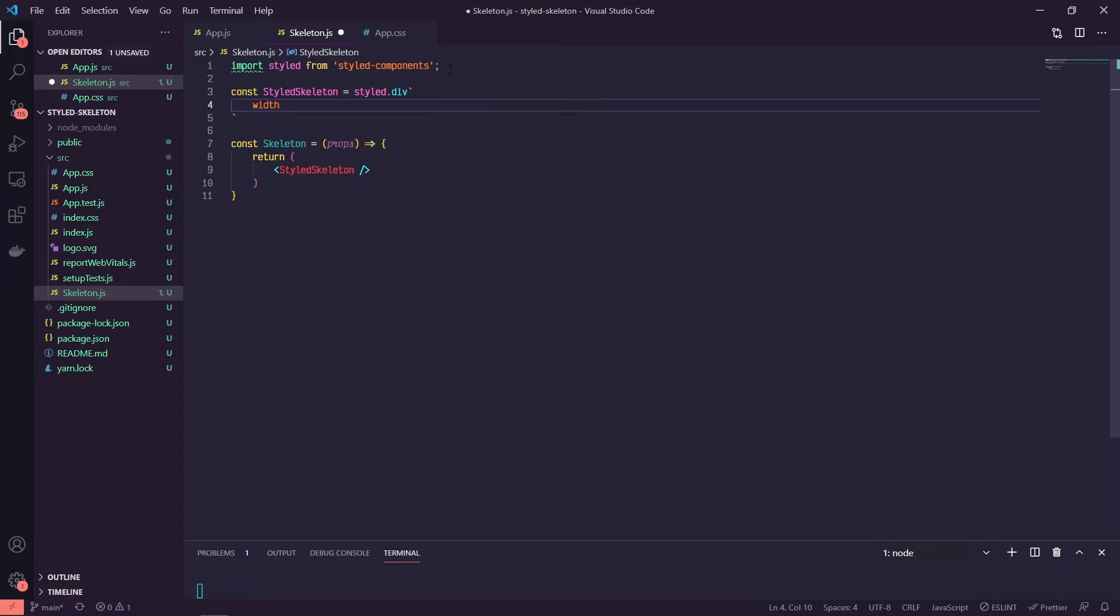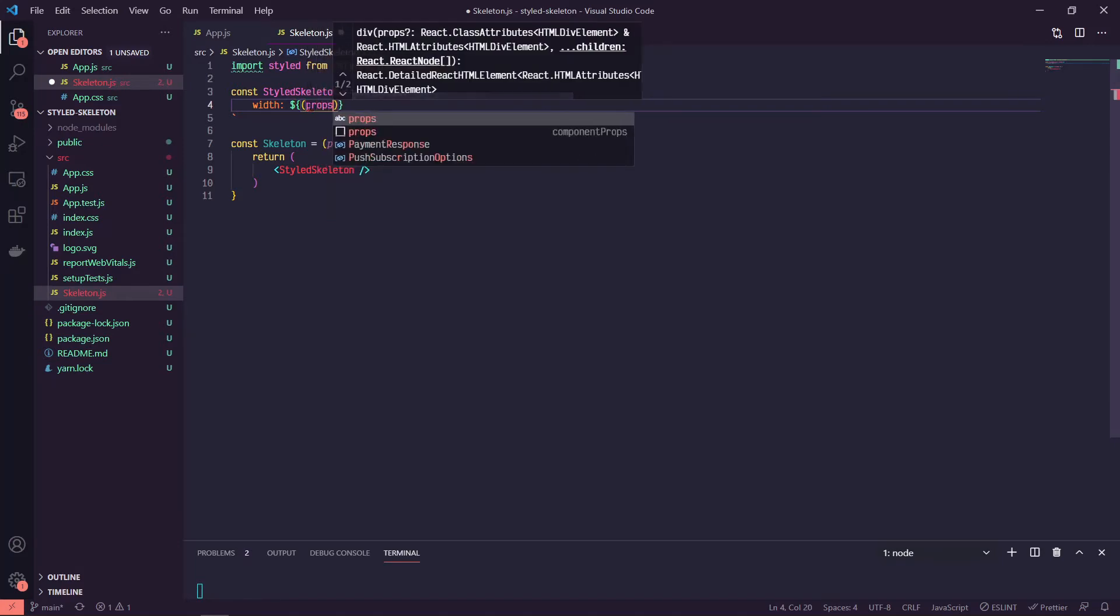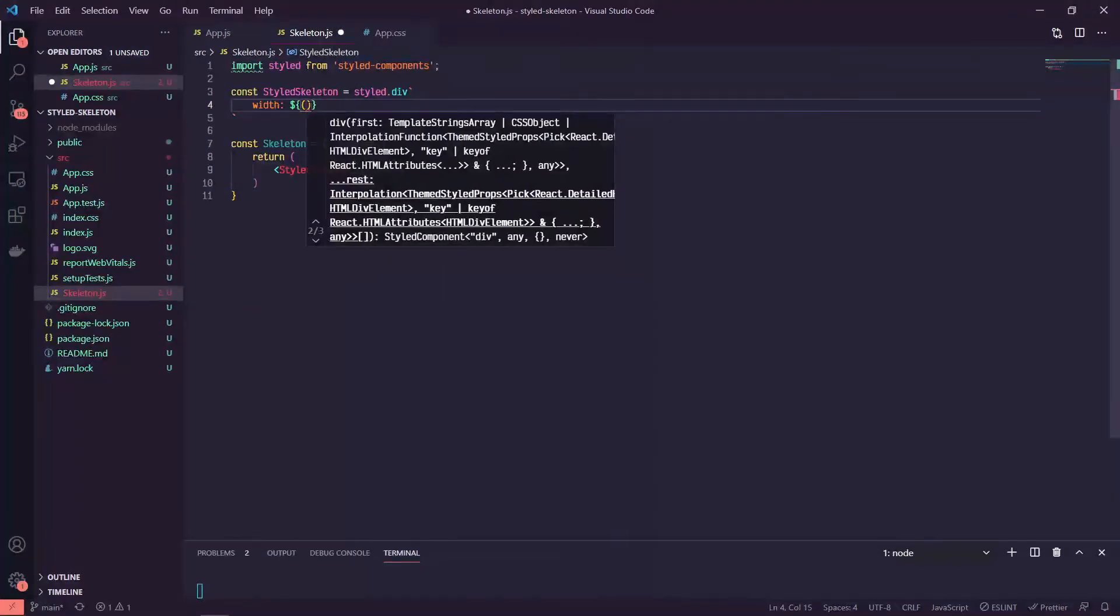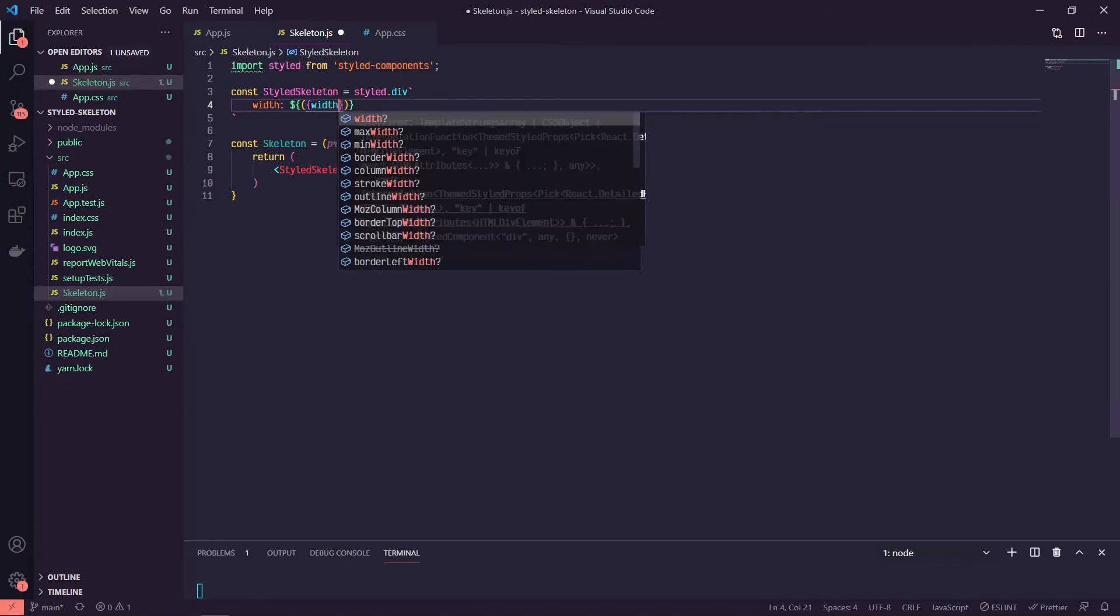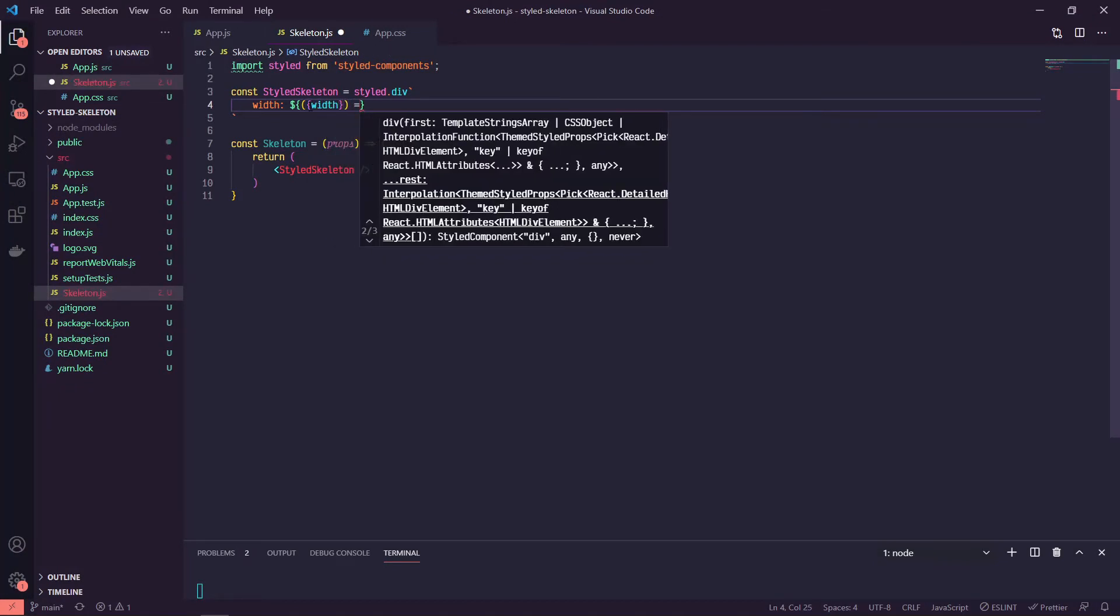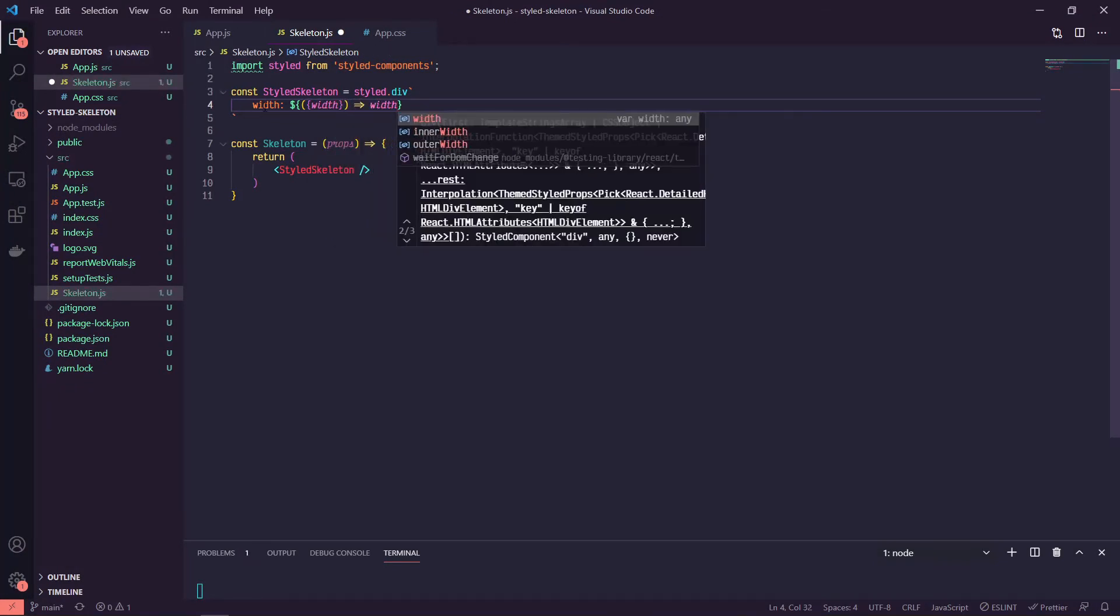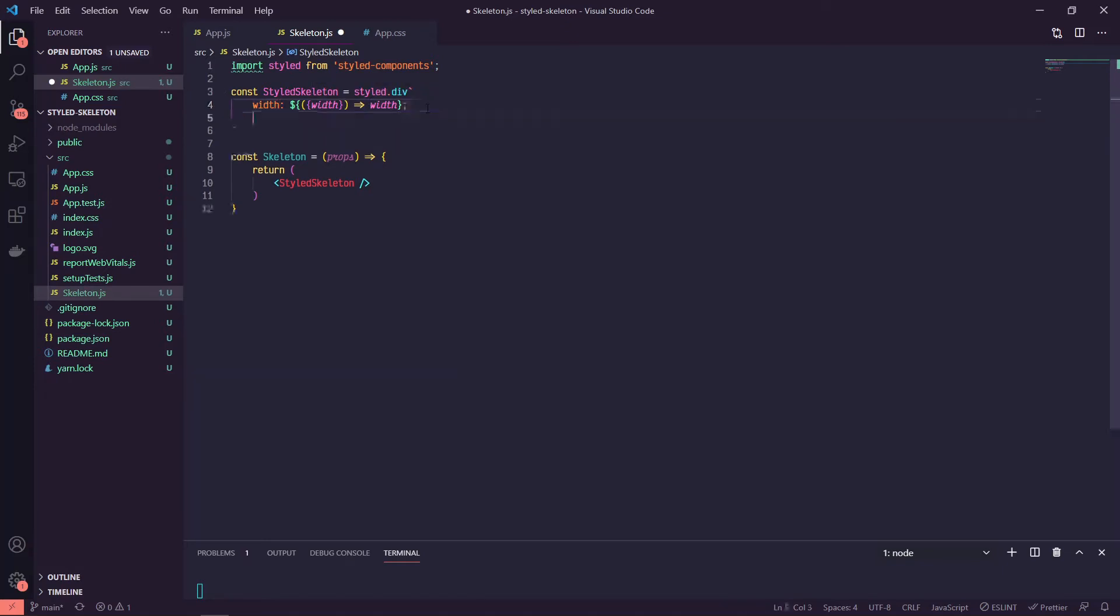So we have to actually create this styled skeleton, so let's go ahead and do that at the top. We'll say const styled skeleton is equal to styled.div. We are going to pass in a width prop so this can be reusable. So using our styled-components syntax, this lets us know that JavaScript is coming in.